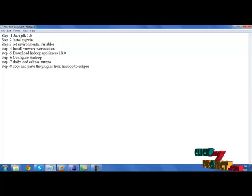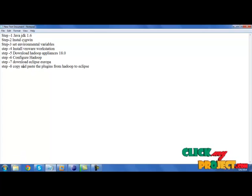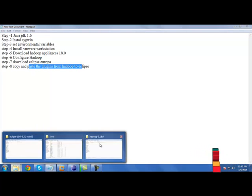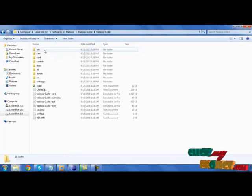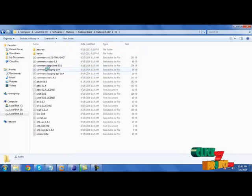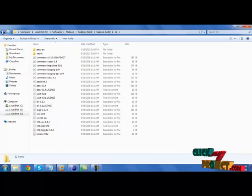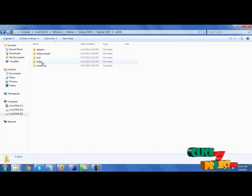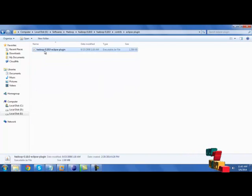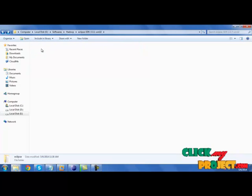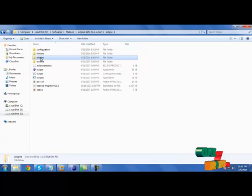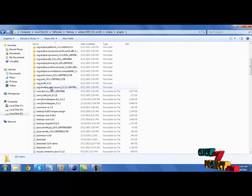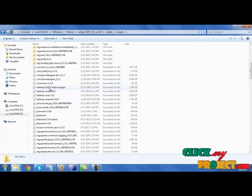Then download Eclipse Europa and copy and paste the plugin from Hadoop to Eclipse. For example, in Hadoop Appliances you have libraries. In contribution Eclipse plugin, just copy this plugin and paste it in Eclipse Europa plugins. Here you need to paste the plugins.